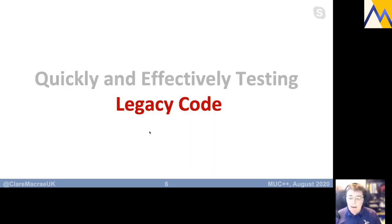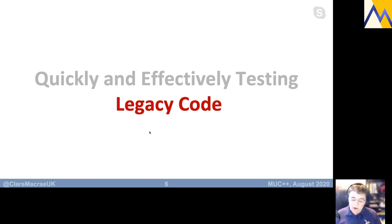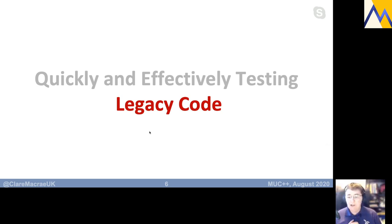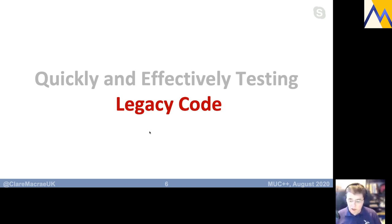My talk is very much about testing legacy code, so it's sort of an add-on to Dave's talk. In situations where what Dave talked about isn't immediately useful for you because the code is not structured in a way to be testable, that's where this talk becomes useful and powerful.